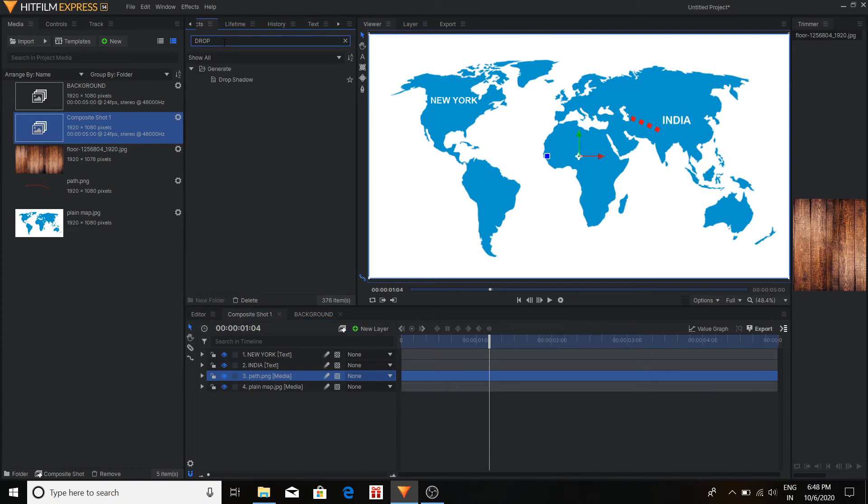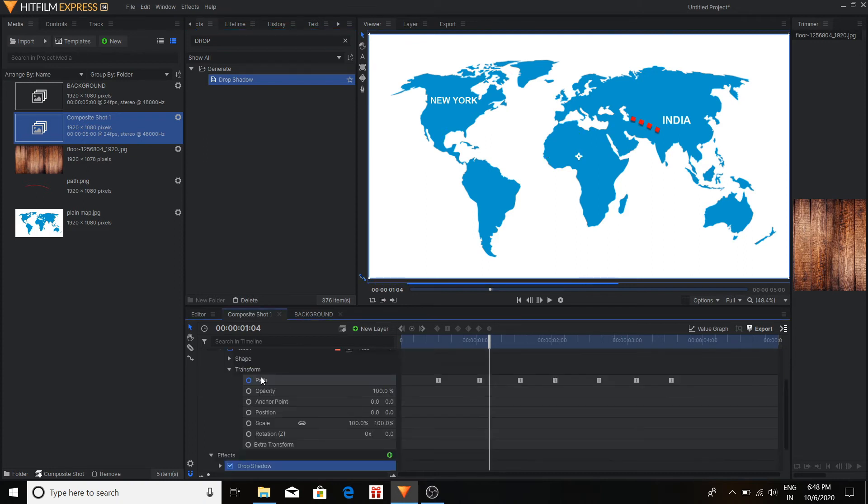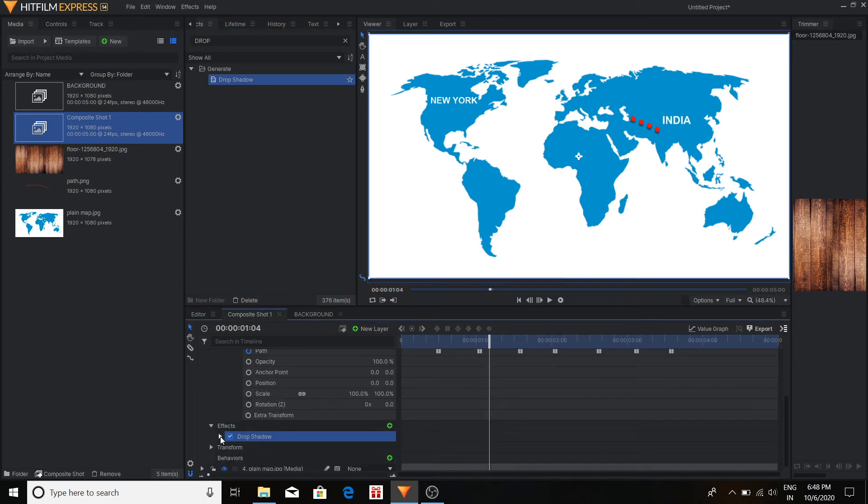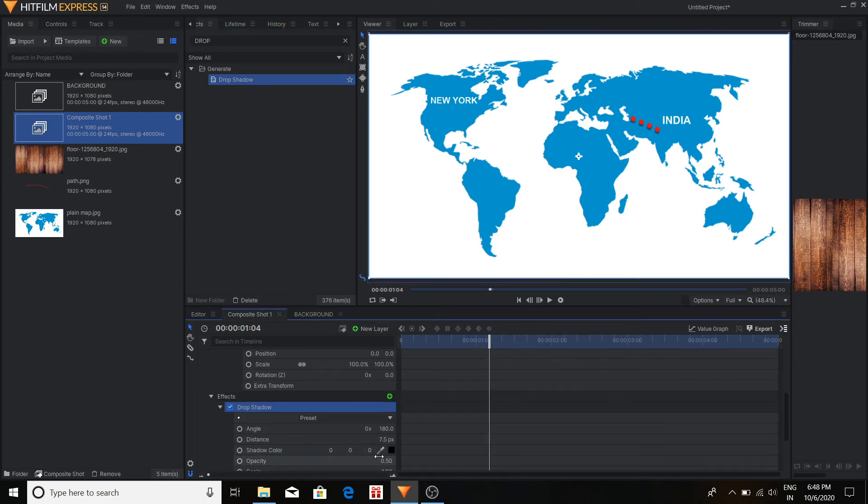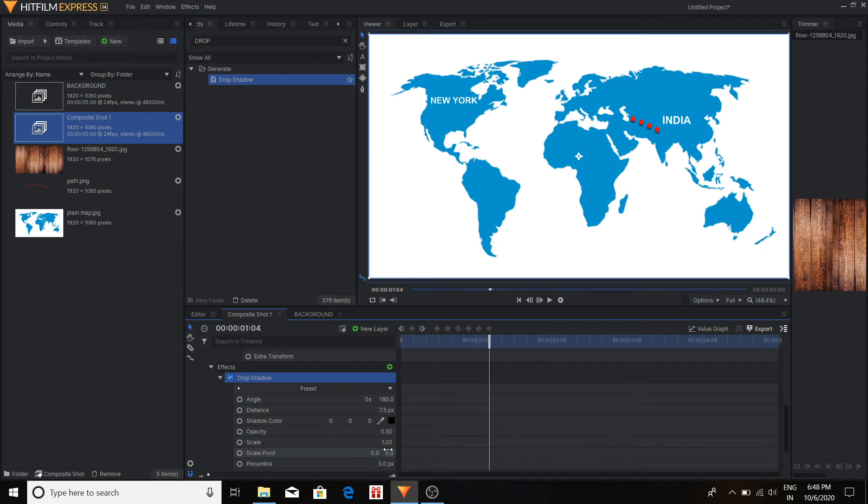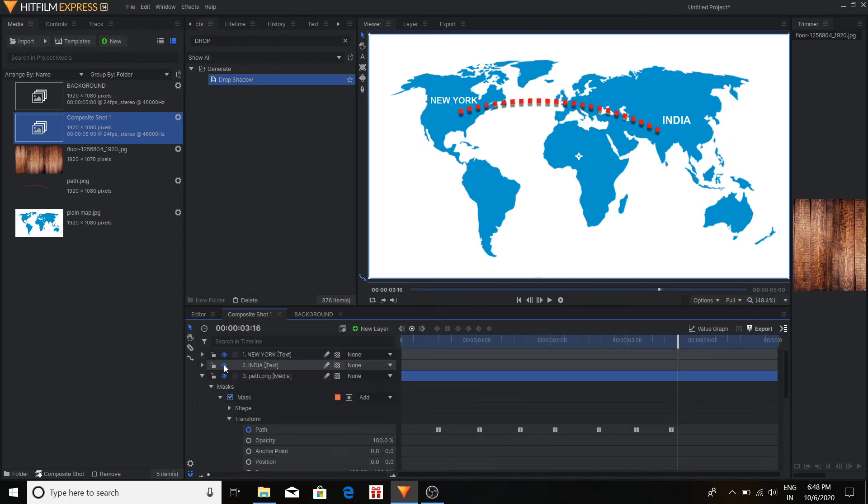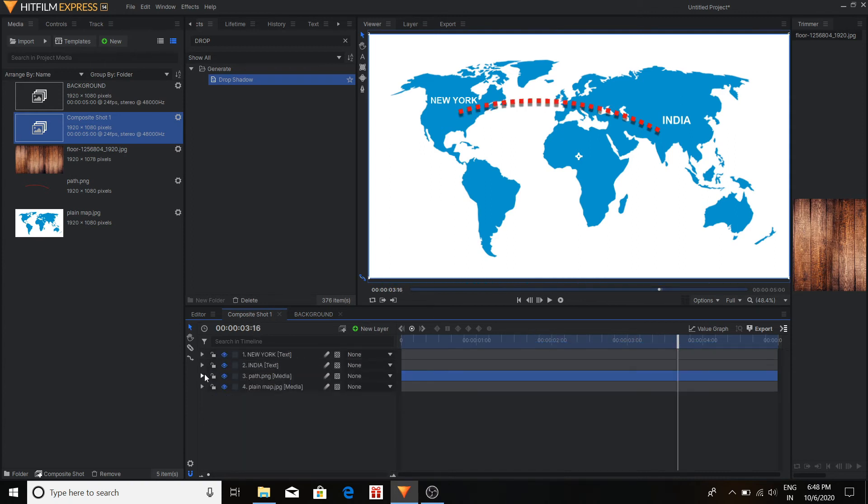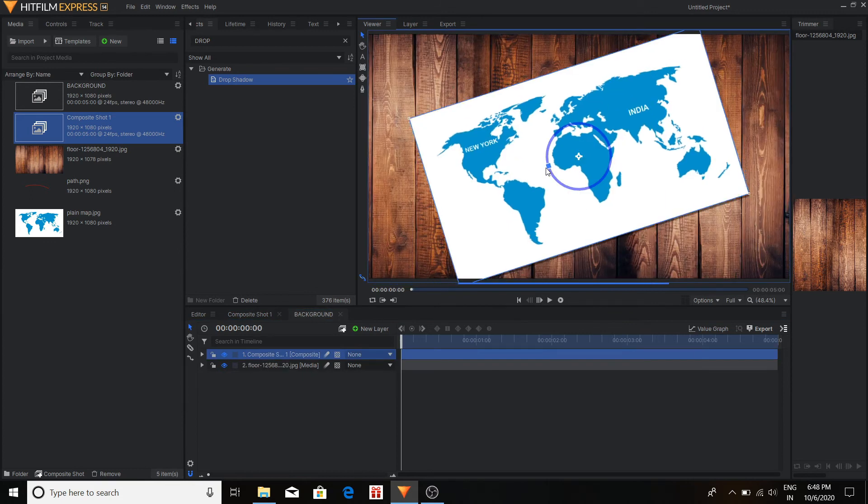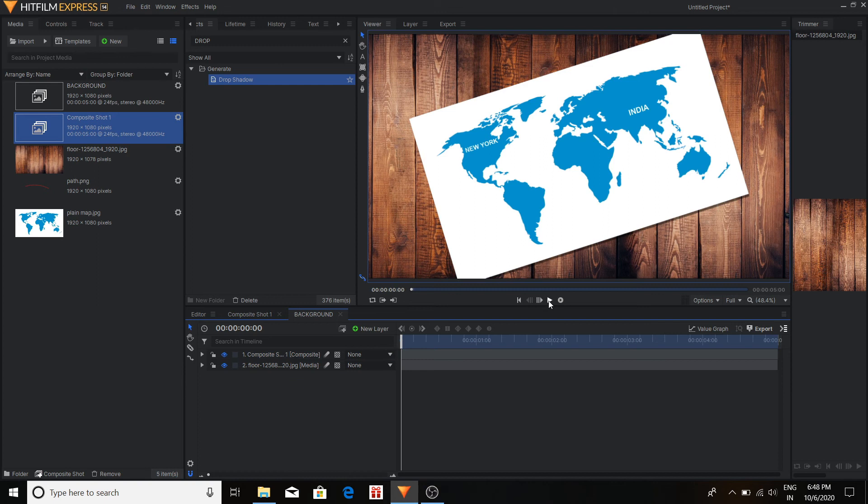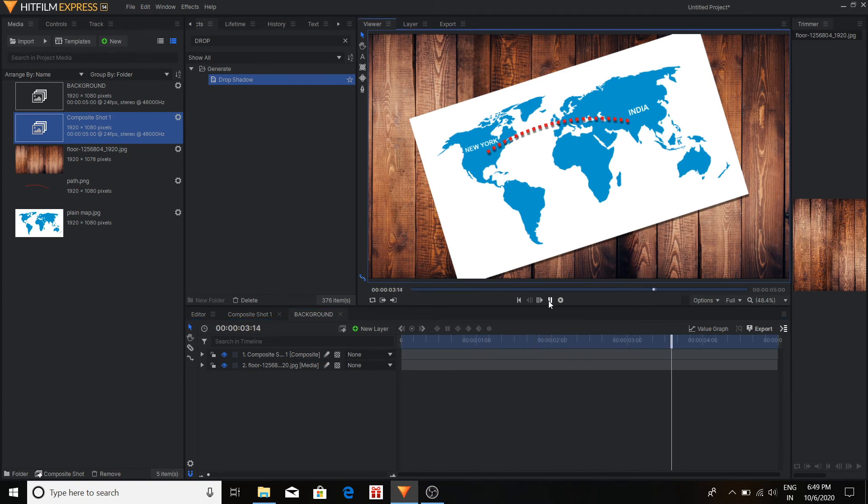So here I'm using the drop shadow effect so that it looks more realistic. And use some rotation effect. So our overall animation is done. But this is in two dimension. But we have to make it in 3D.